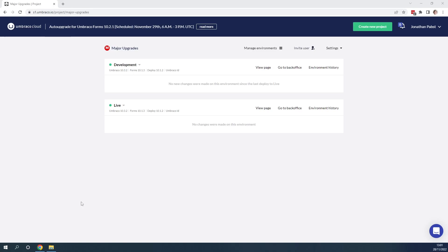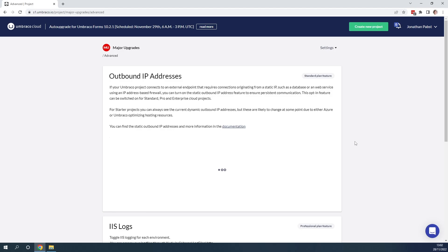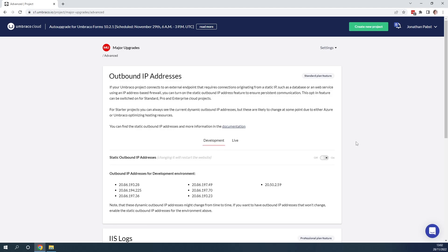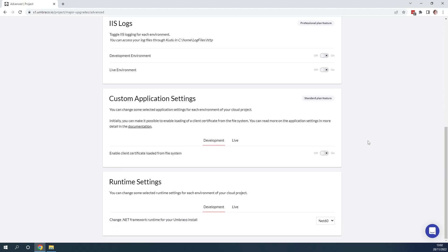Now let's get started with upgrading to the latest major version of Umbraco on our Umbraco Cloud Project. The first step is to go up to Settings and go to the Advanced tab. This is because we want to update our Cloud Project to use the latest version of .NET. We need to do this as the latest version of Umbraco always runs on the latest version of .NET.